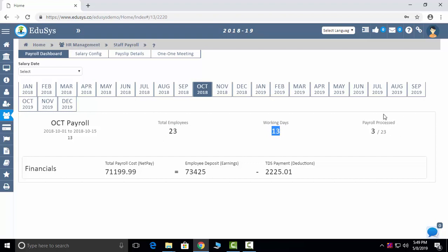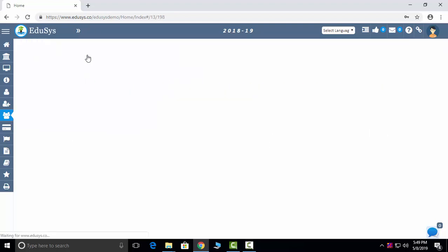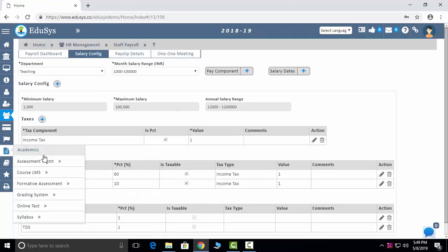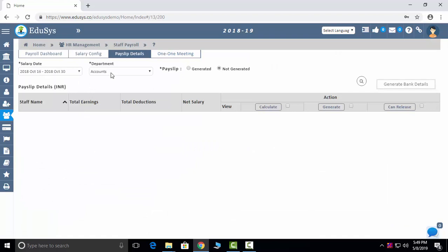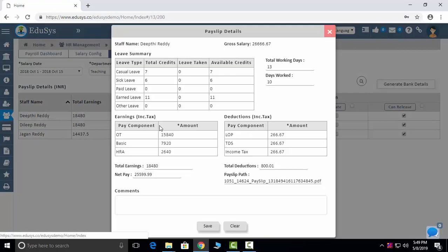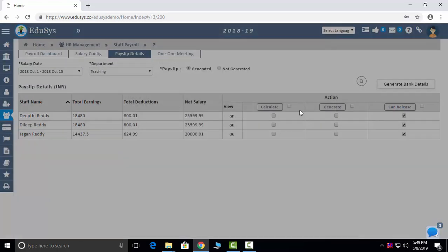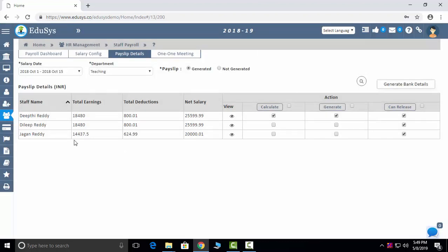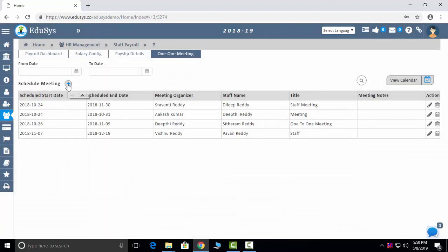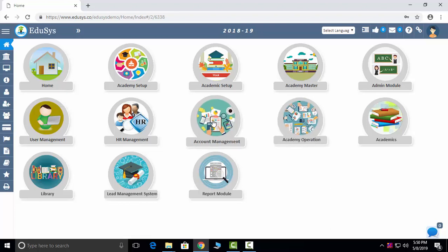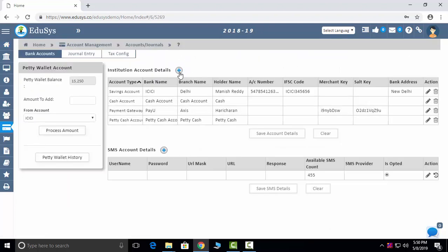Staff payroll dashboard shows how many employees there are, working days, payslips processed, total deductions, earnings, and total cost. Salary configurations cover components, deductions, and earnings, and you can add salary dates. You can generate and view payslips, download them, and release them so they reflect in each employee's login. One-on-one meeting generation is also available if you want to schedule a meeting with any employee.